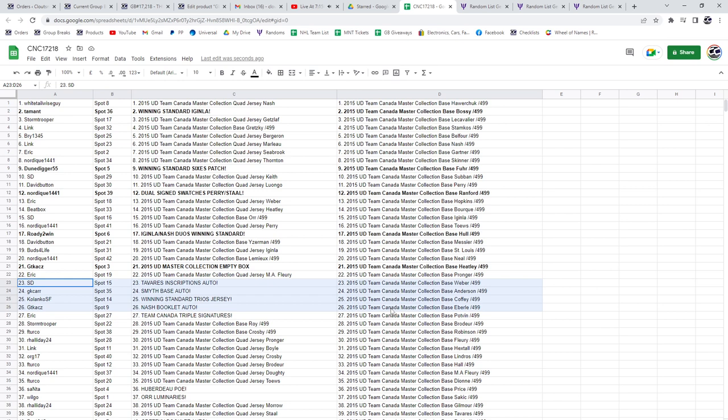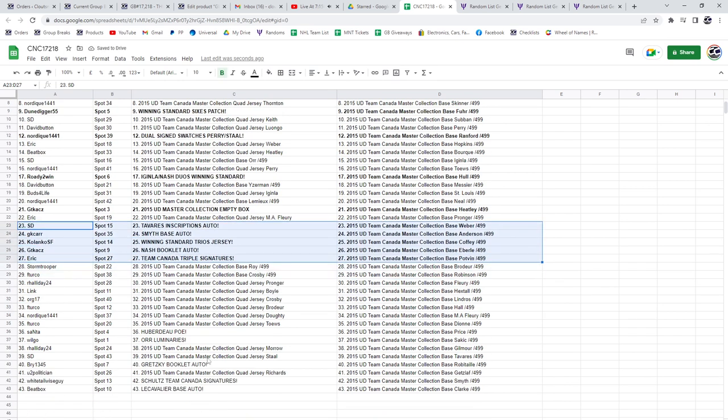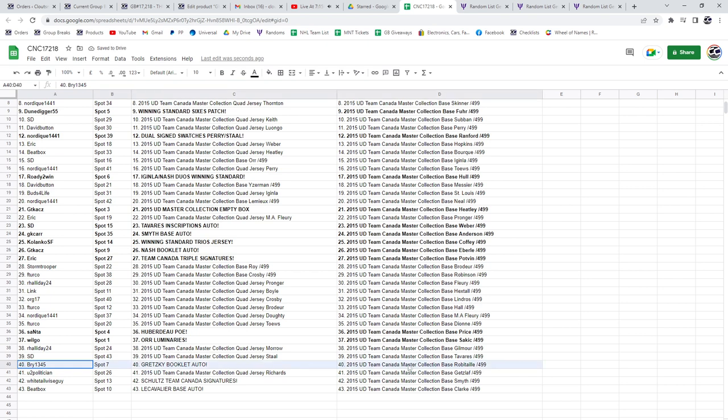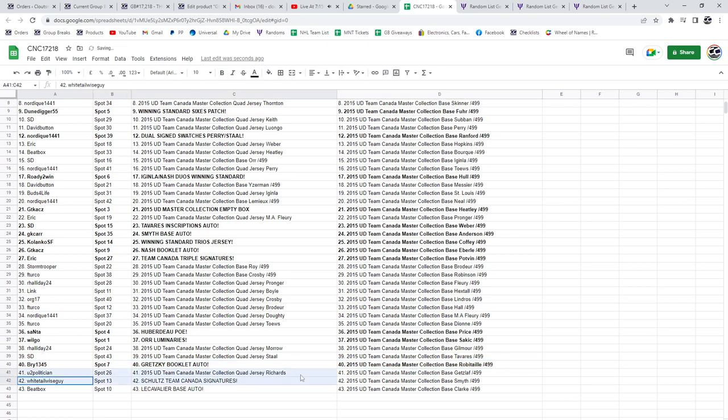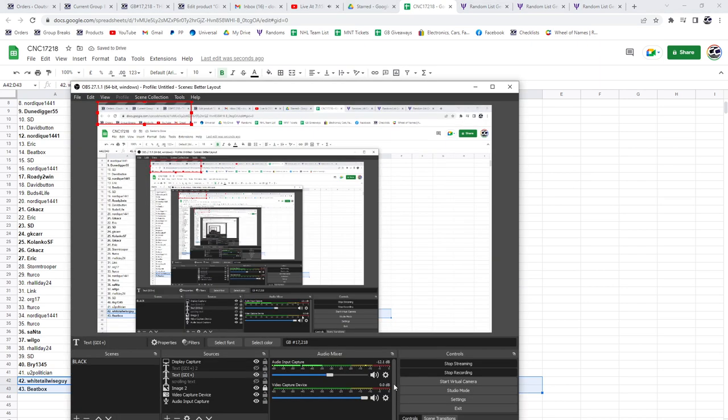GT gets the Nash booklet auto, and the Team Canada triple signatures goes to Eric. The Huberto POE goes to Santa, and Will Go has the Orr luminaries. Bri has the Gretzky booklet auto. Congrats. Whitetail gets the Schultz Team Canada signatures, and Beatbox gets the Cavalier base auto.